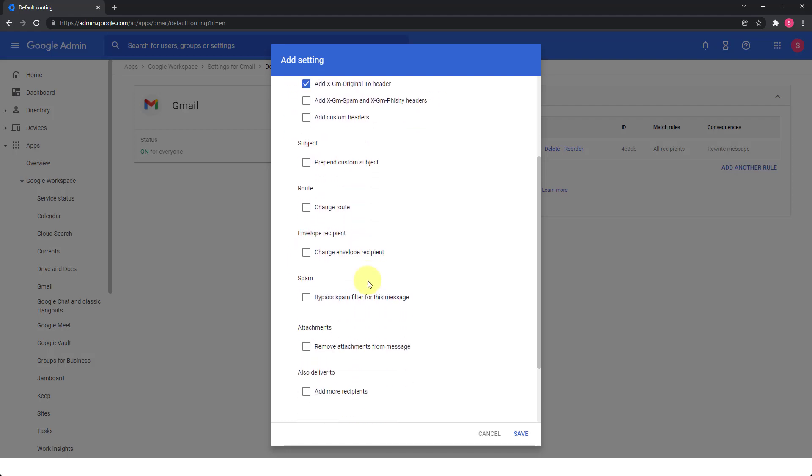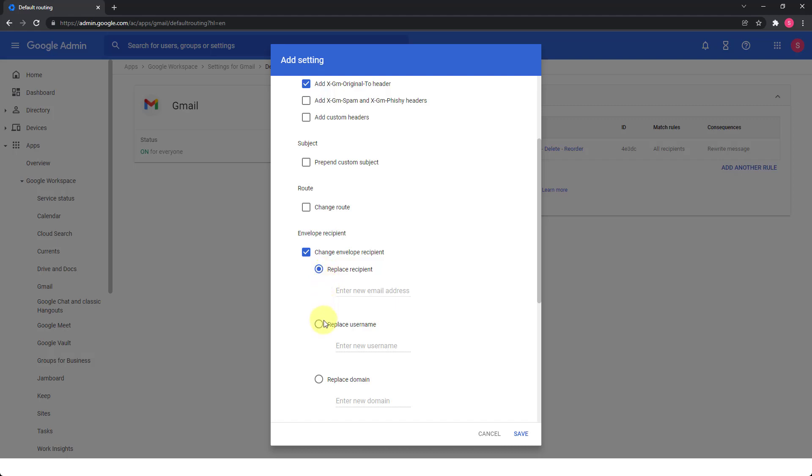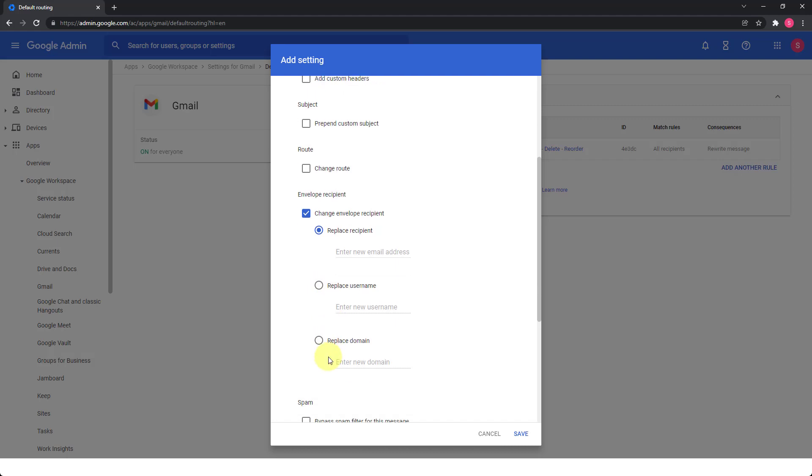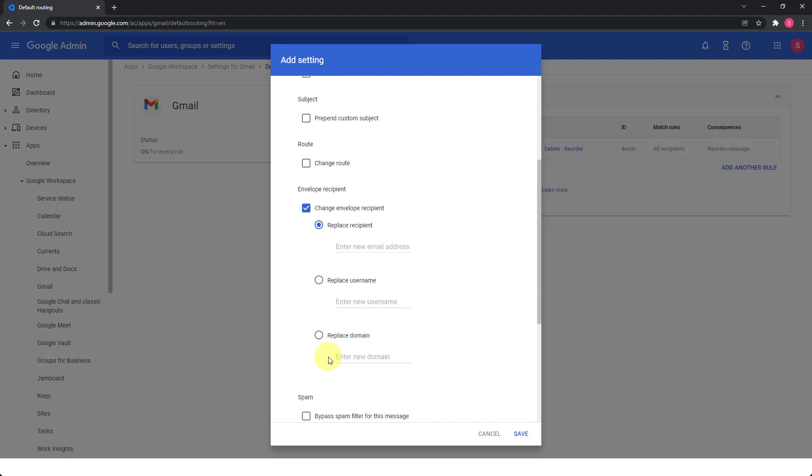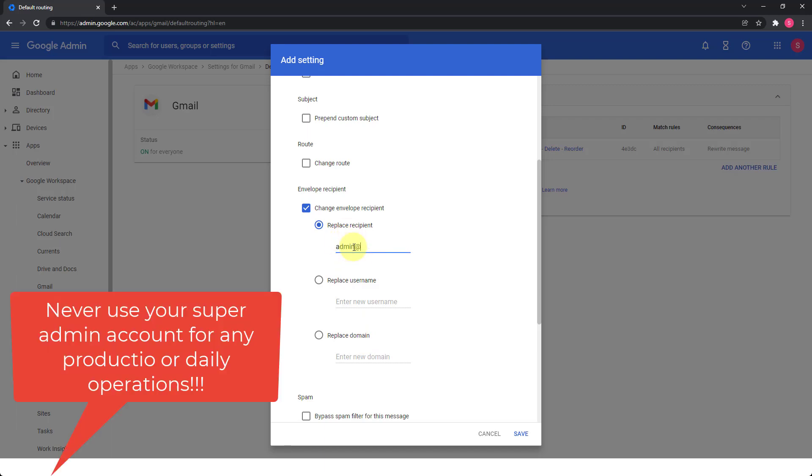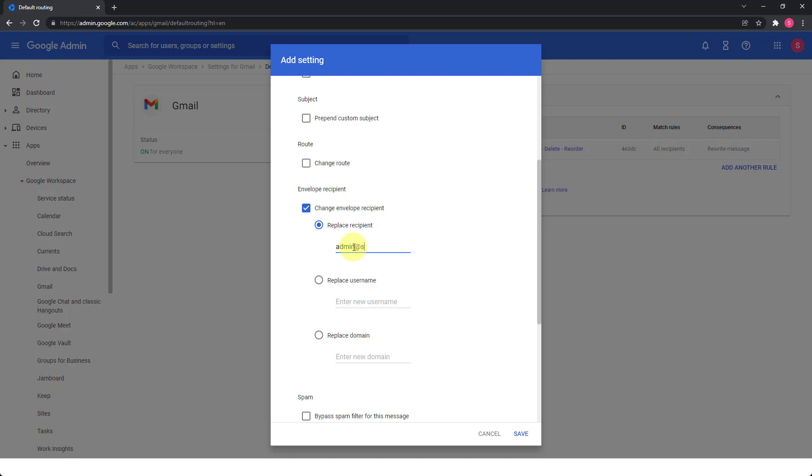Then the option that you want to select here is the envelope recipient change envelope recipient. And again, it's up to your scenario here. So you can say replace a recipient, you can completely change the destination address, you can actually also replace the username part, which is the one before the at, or replace the domain part, if you have multiple domains in your Google workspace. So for example, here, we can do replace domain or actually replace recipient. And when I do something like this, now, of course, you should not do it to the admin, you should do it to a specific account that is dedicated for this.